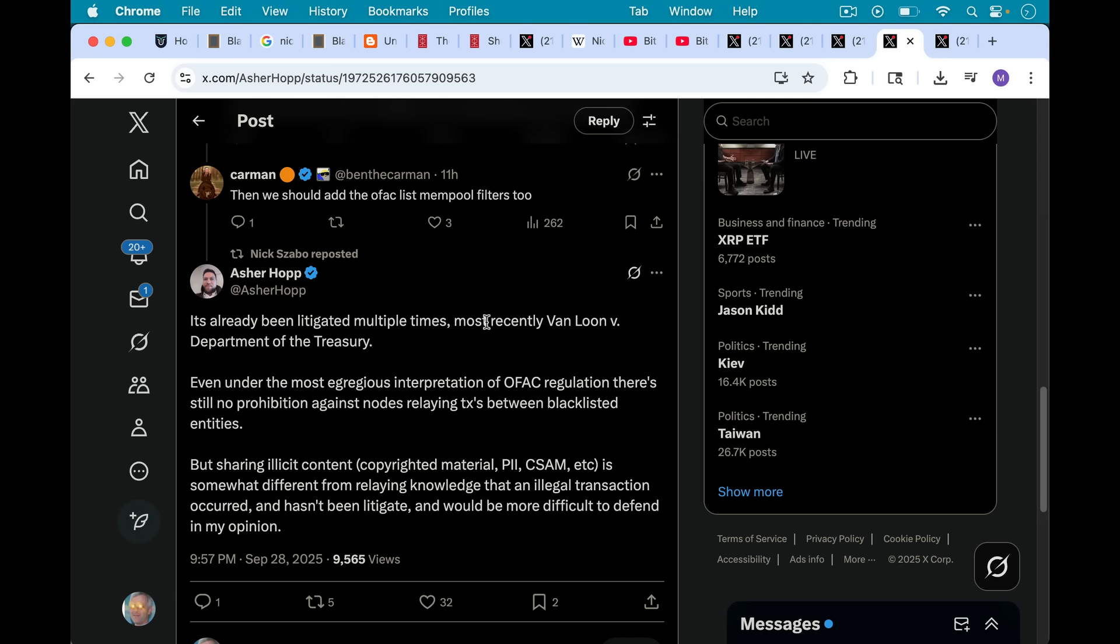As Asher responds here and as Nick reposted, it's already been litigated multiple times, most recently Van Loon versus Department of the Treasury. But even under the most egregious interpretation of OFAC regulation, there's still no prohibition against nodes relaying transactions between blacklisted entities.